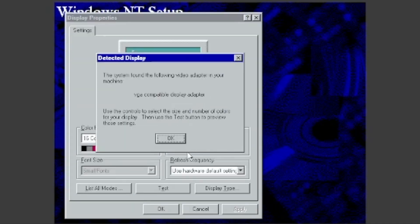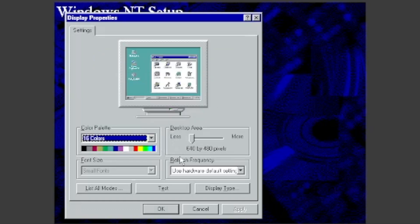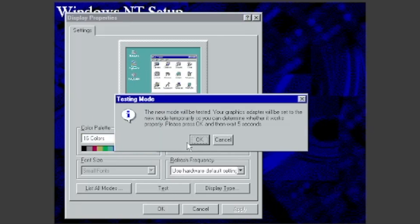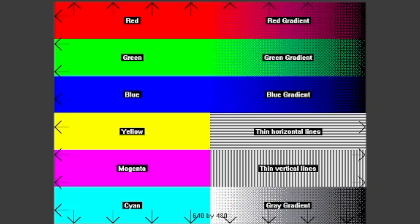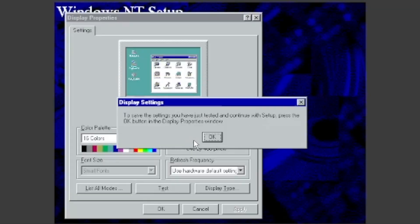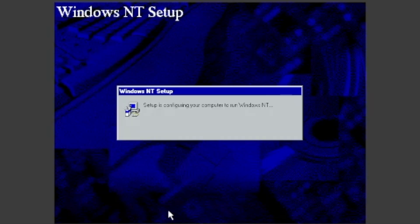It will detect the display as VGA Compatible Display Adapter. Click OK on the popup. You can test the virtual display and make sure everything looks good. To do this, click Test, and then click OK. Then it will show a test picture. If it asks you if you saw it properly, click Yes and OK. You can then close the window.